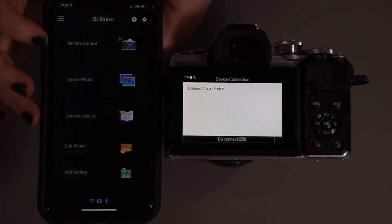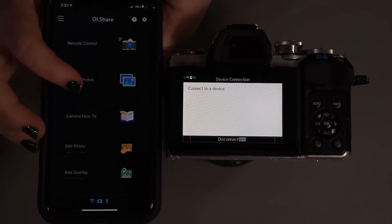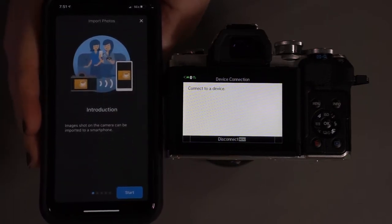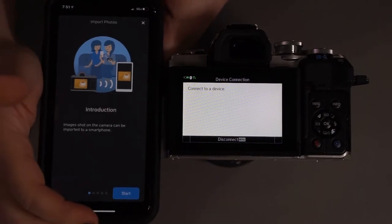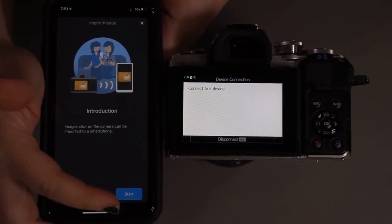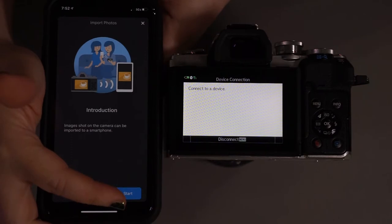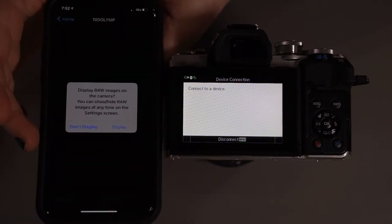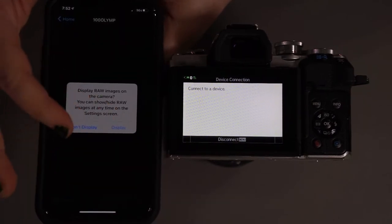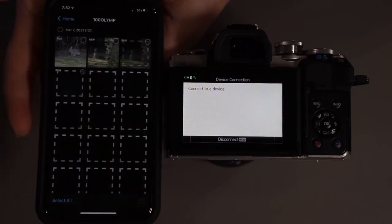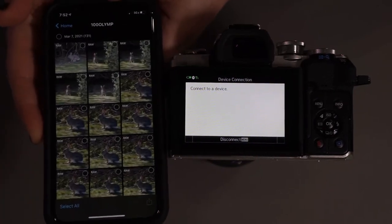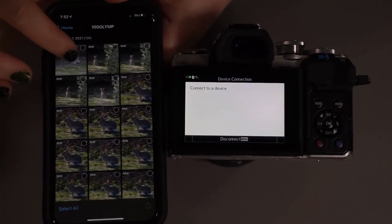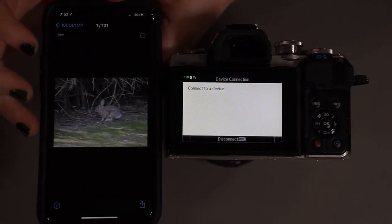Okay, so first things first, we're going to go ahead and go to import photos. This is kind of going to run through an introduction of all of these options here. So images shown on the camera can be imported to a smartphone. Let's go ahead and display raw images please, because unfortunately that's all I took. So let's take the one with the bunny right here.